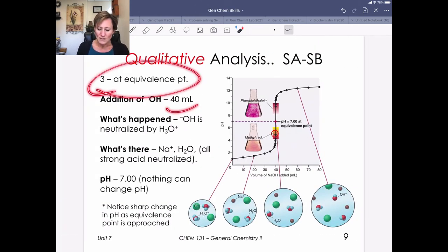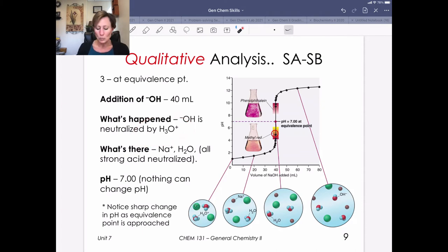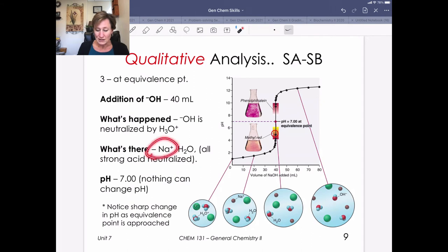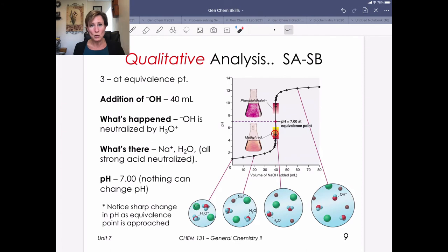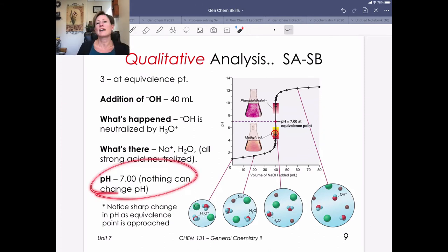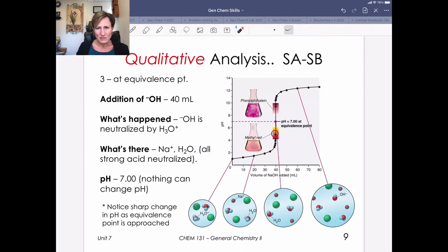At the equivalence point, we've added 40 mL of sodium hydroxide. That hydroxide has been completely neutralized by the H3O+ present — equal armies — and all of the strong acid has been neutralized. The only things remaining are sodium cations and water. The pH is 7. The species in solution are sodium cations, chloride anions, and water — none of which contribute to pH. If you started with a sodium chloride salt solution, it would be neutral. For a strong acid, strong base titration at the equivalence point, pH is always exactly 7 — it's not a trick question, but you might see it on a quiz or exam.